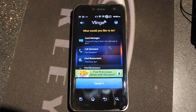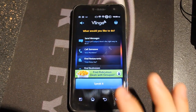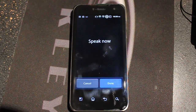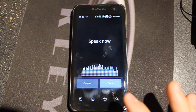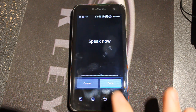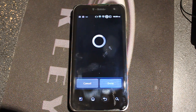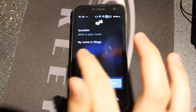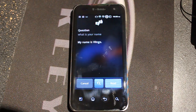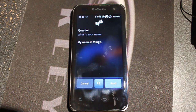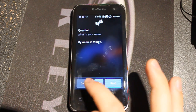Next question is: what is your name? It answered: my name is Lingo. That's good — Siri also answered that question.